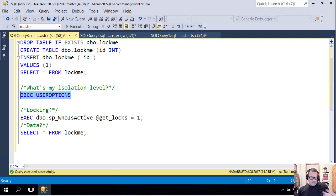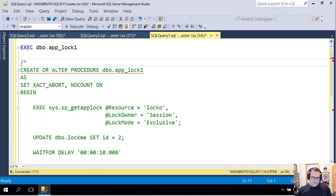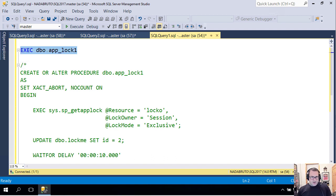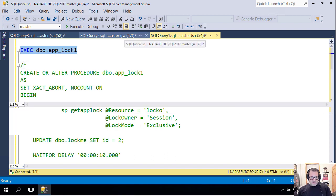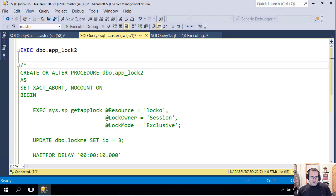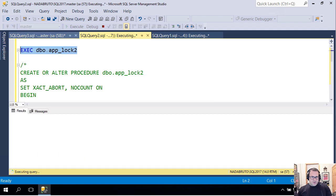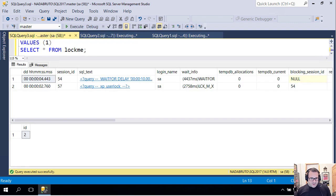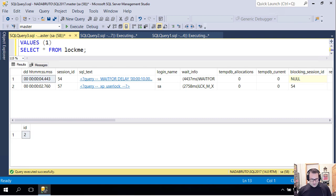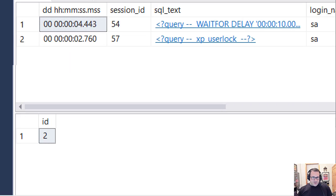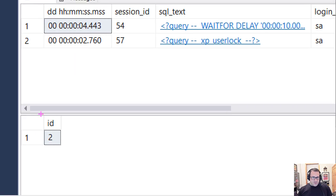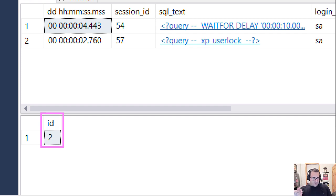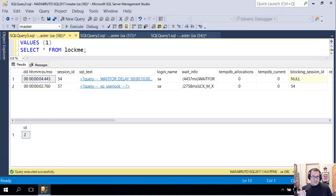I'm going to run sp_get_applock_one, run get two, and then I'm going to come over here and I'm going to run sp_who_is_active and a select query. Now the select query returns ID two because that first stored procedure set the ID to two. The ID was one before, now it's two.